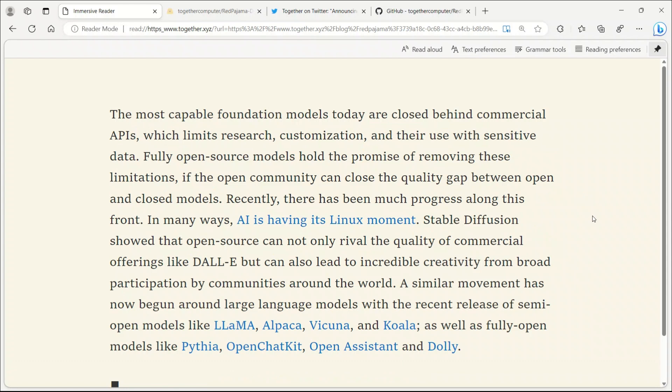In theory, this should allow the development of a model as effective as LAMA. Many large language models such as LAMA, Alpaca, Vicuna, and Koala are not entirely open-source, although some like Pythia, OpenChatKit, OpenAssistant, and Dolly are.